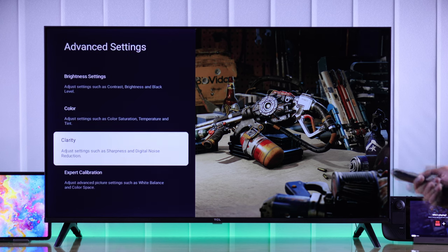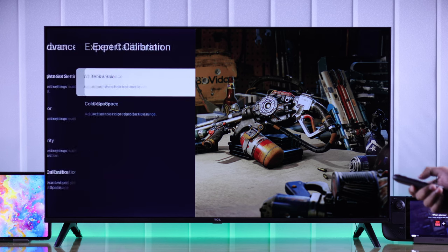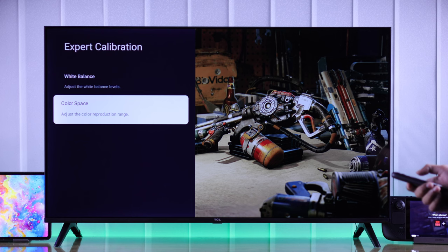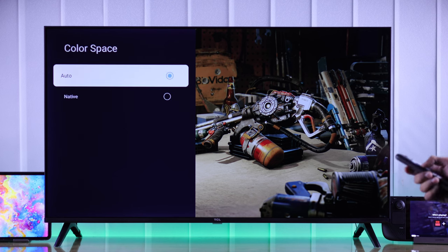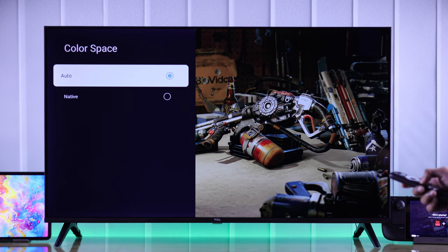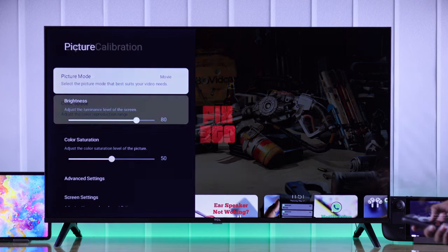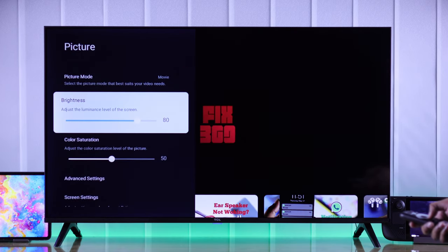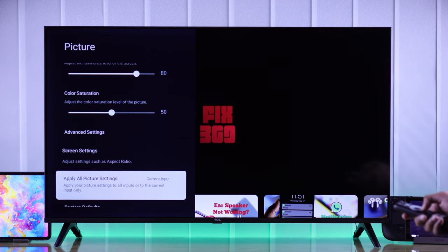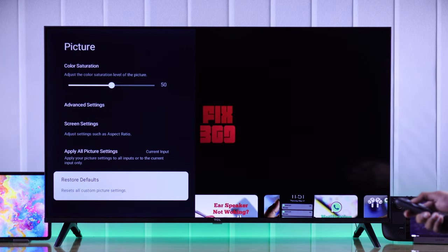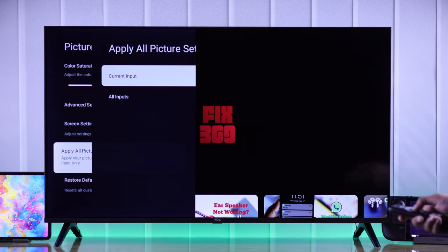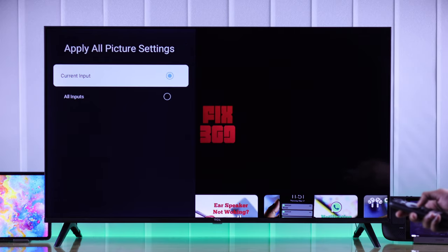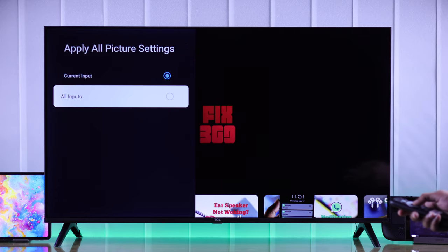Then we'll go to expert calibration and color space. From here, make sure color space is selected to auto. And that's about all. If you're using your TV's inputs, there will be an option from where you can select which input you can apply these settings on.